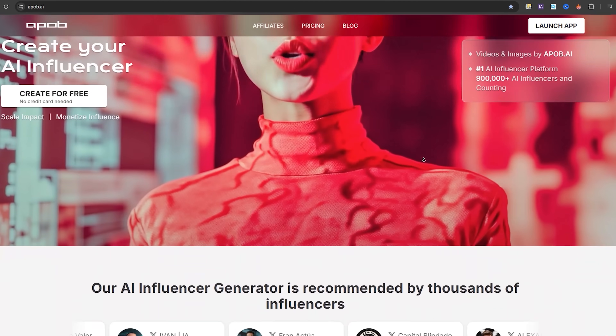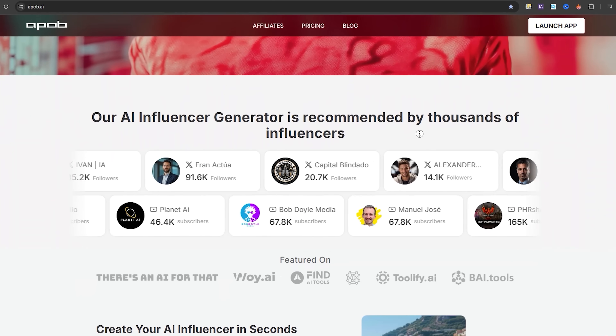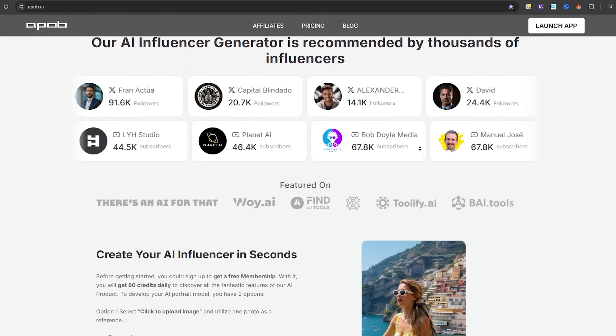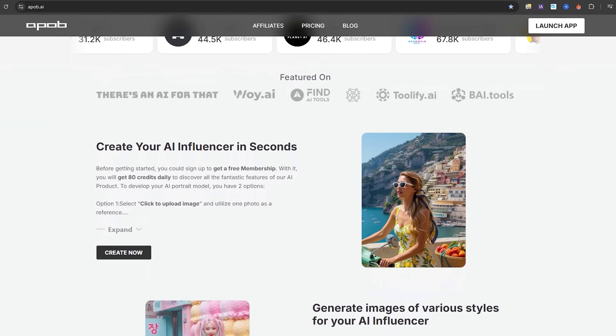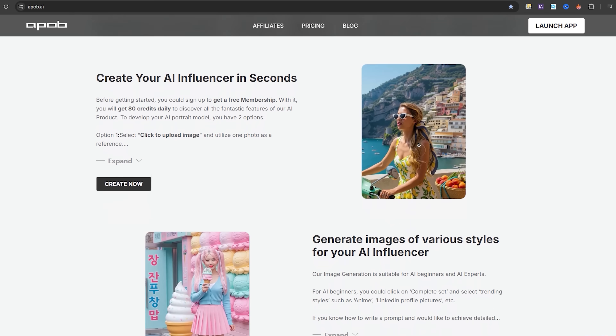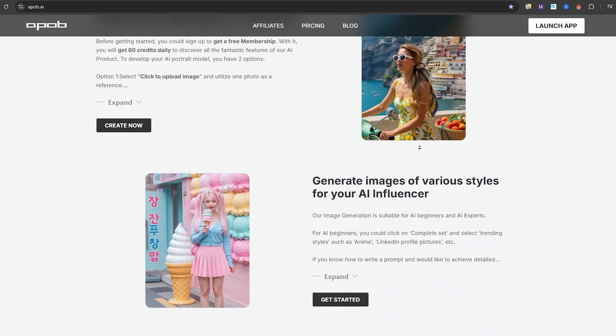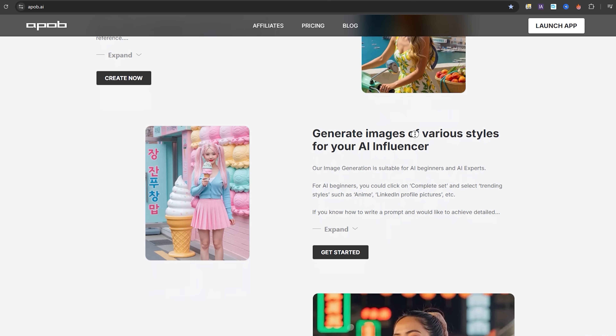Today, I'll walk you through how to use APOB AI to create a professional AI podcast host in a modern office setup, complete with realistic lip sync, smooth camera movement, and crisp, high-quality video. Let's jump in.